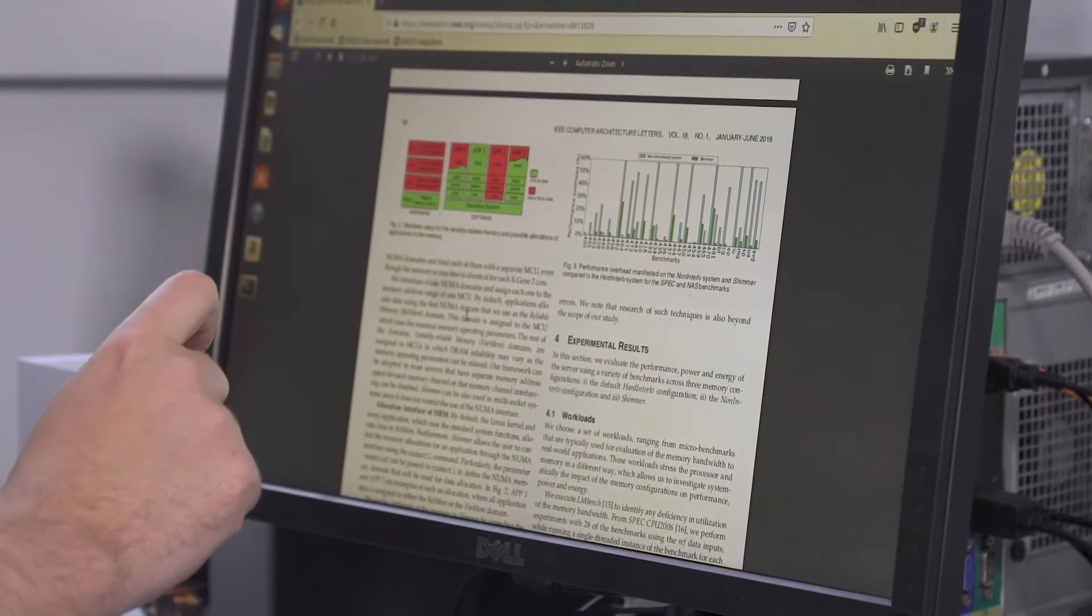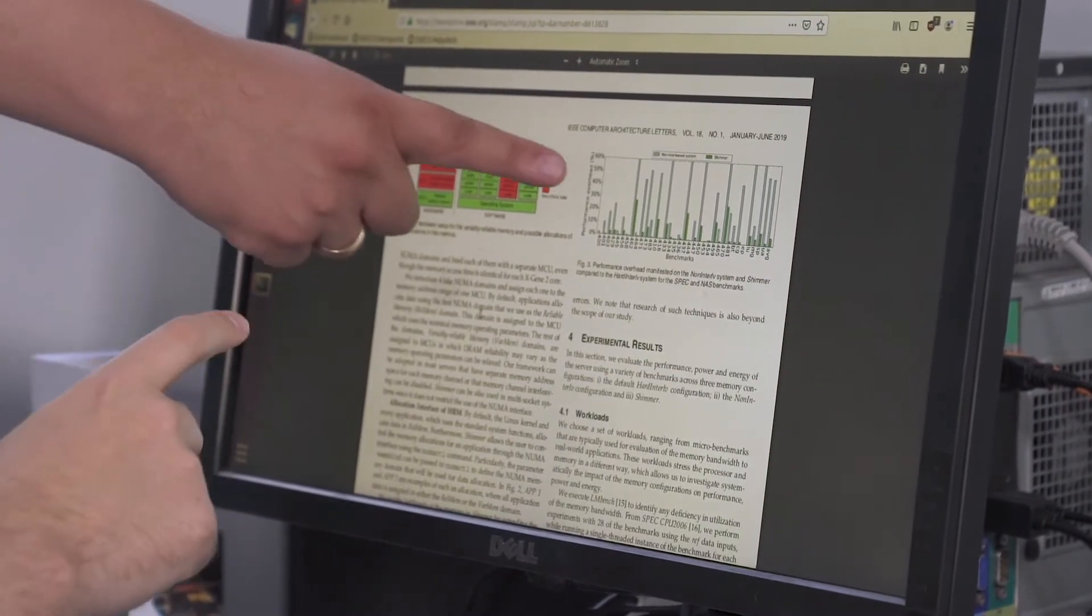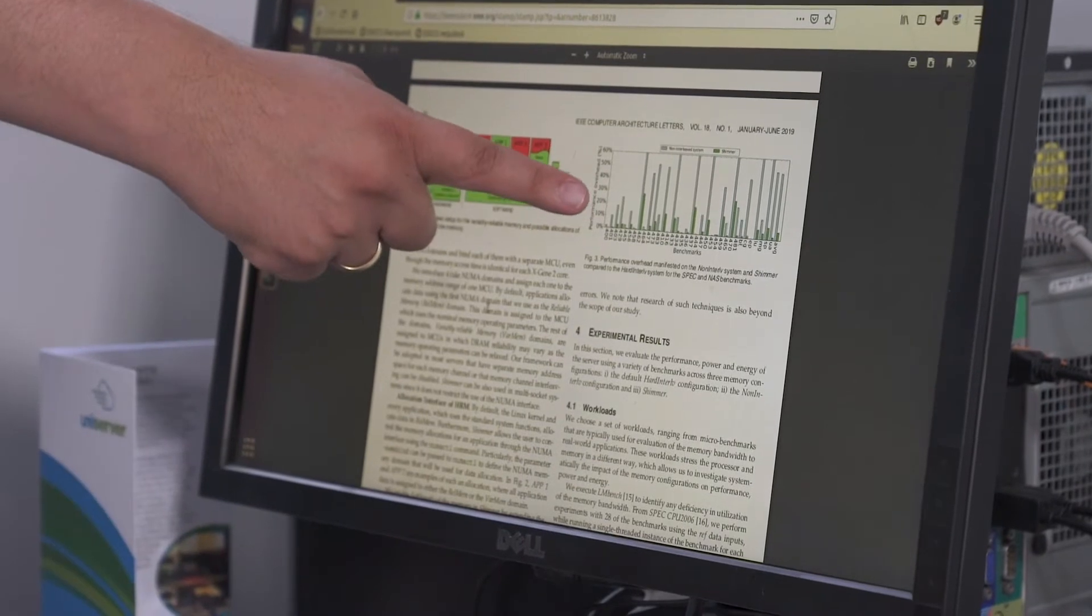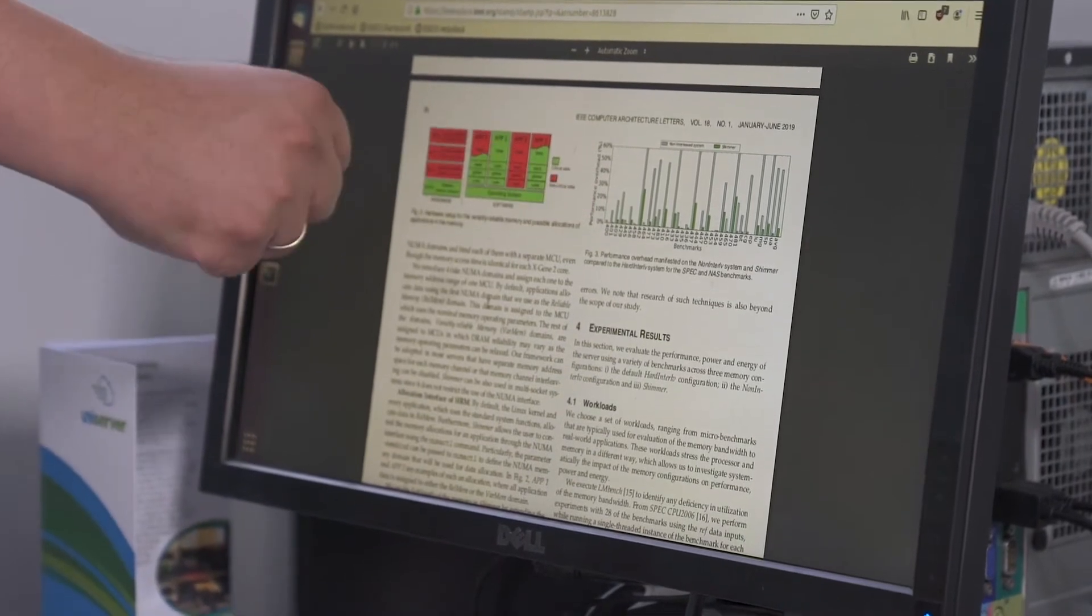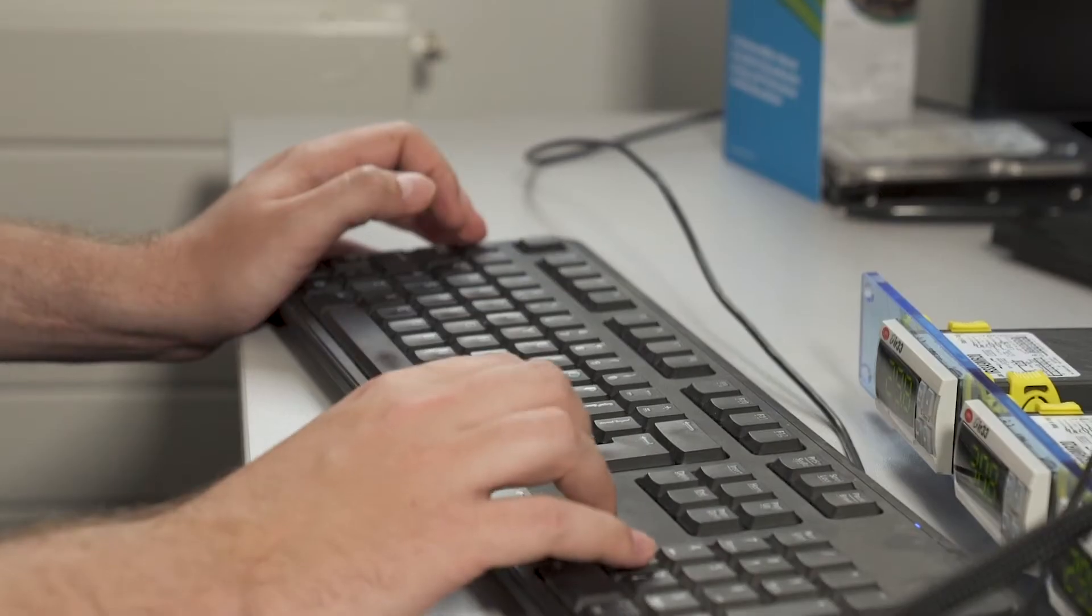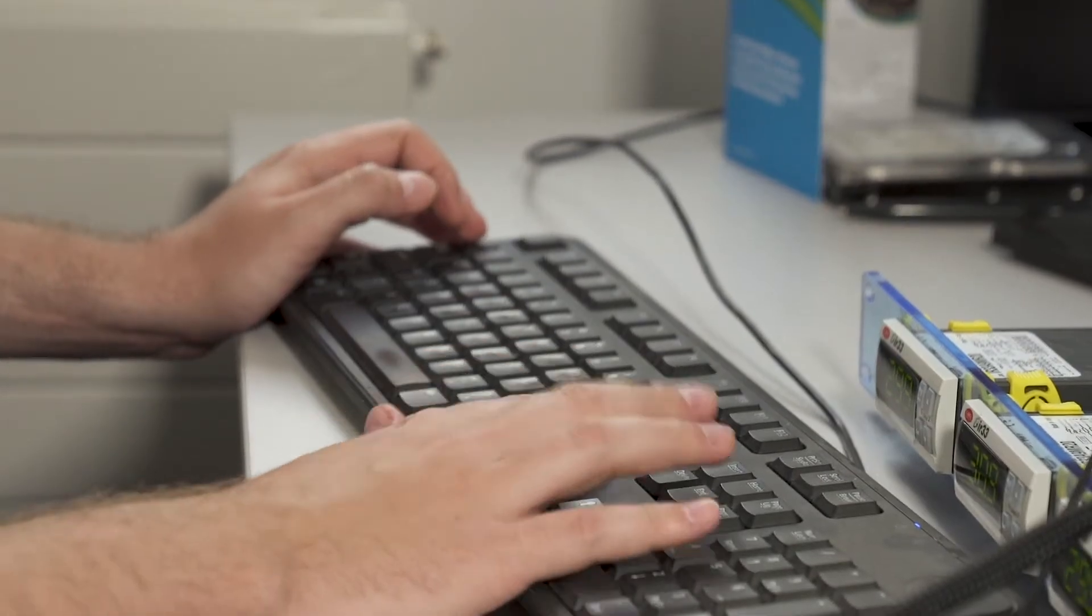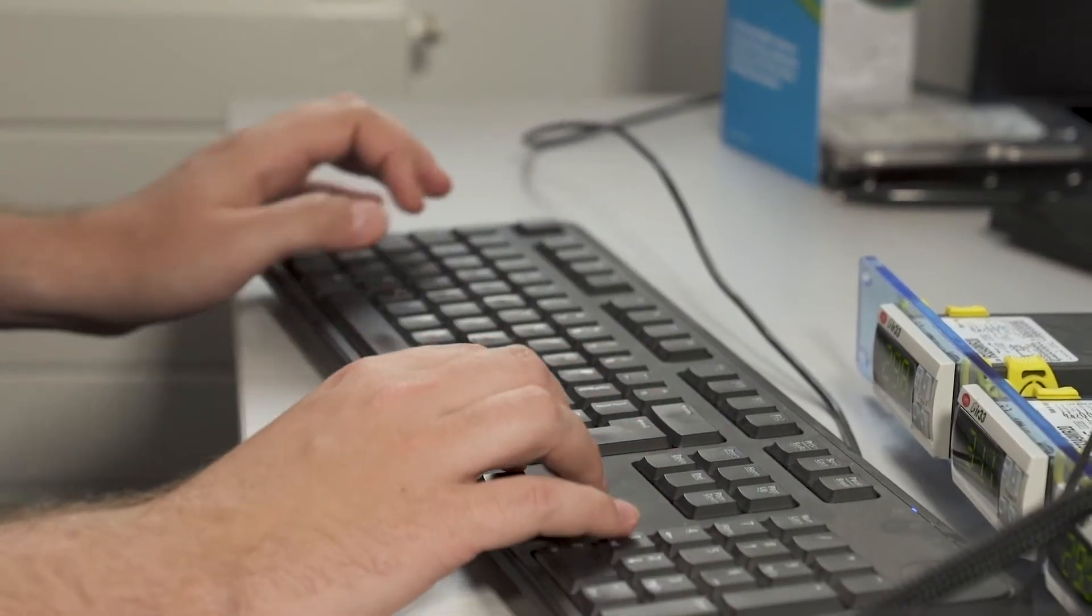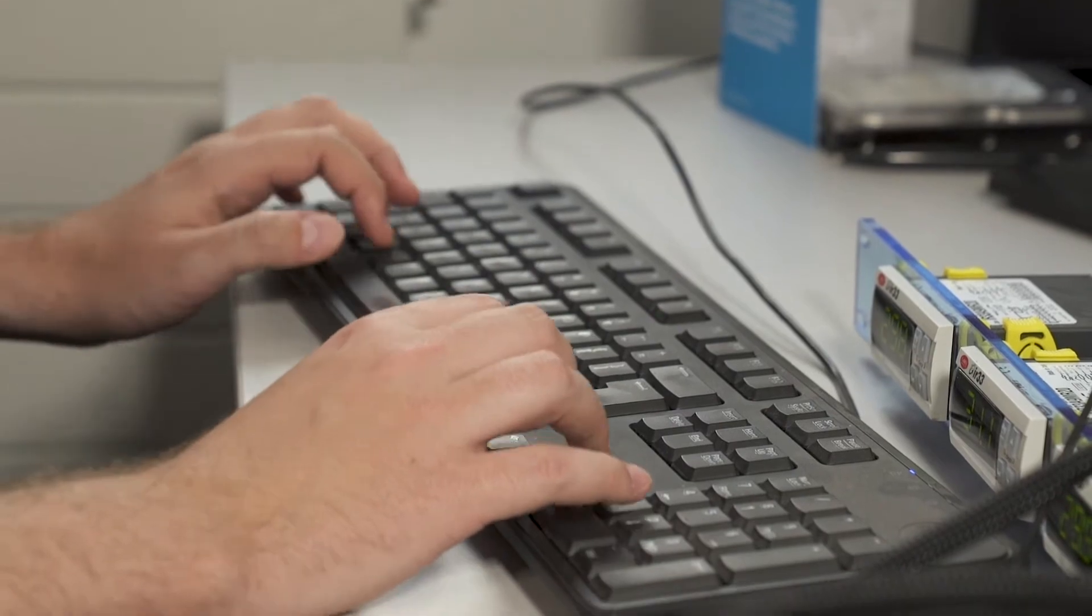My research focuses on techniques realized on commodity systems to operate DRAM under non-nominal parameters, reducing the energy overheads while considering the reliability of the system under different operating conditions and workloads.